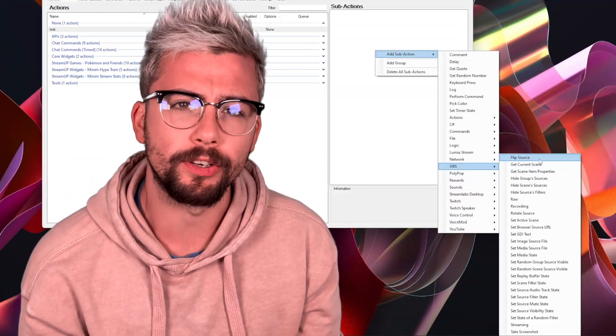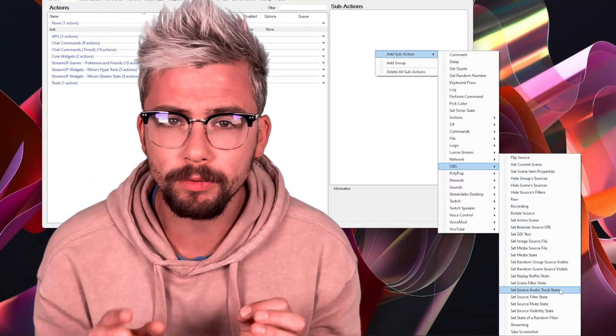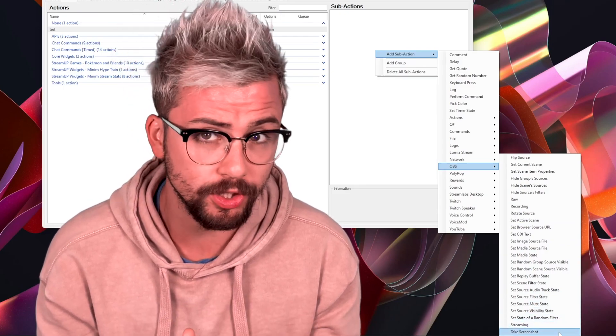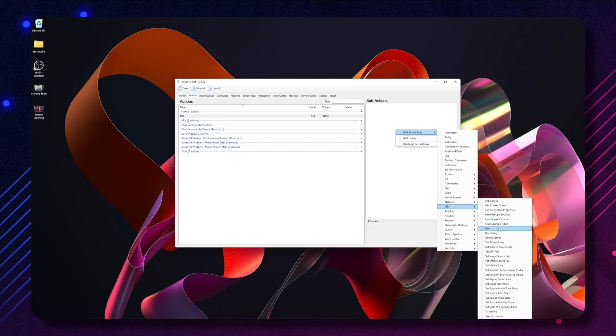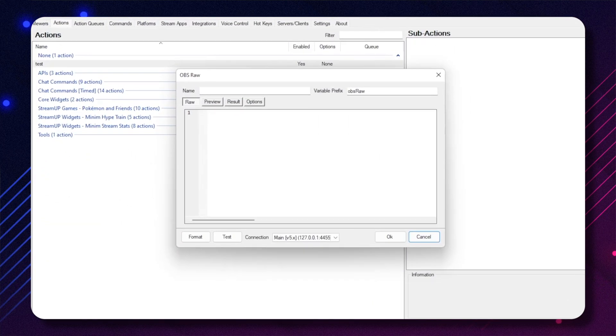Inside of StreamerBot, you will notice when you add an action, then a sub-action, there are only certain available selections. OBS WebSocket can do so many more things that aren't here. This is why there is the raw selection. If we click that, you will be greeted by a completely blank box that we need to write code into. But wait — this is where the tool comes in. We don't actually need to know how to code at all.